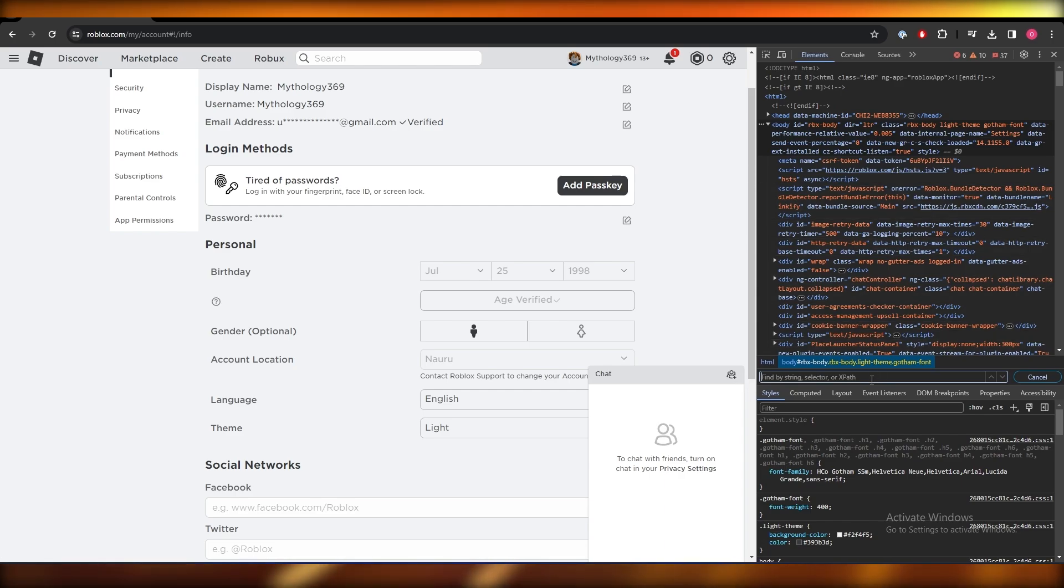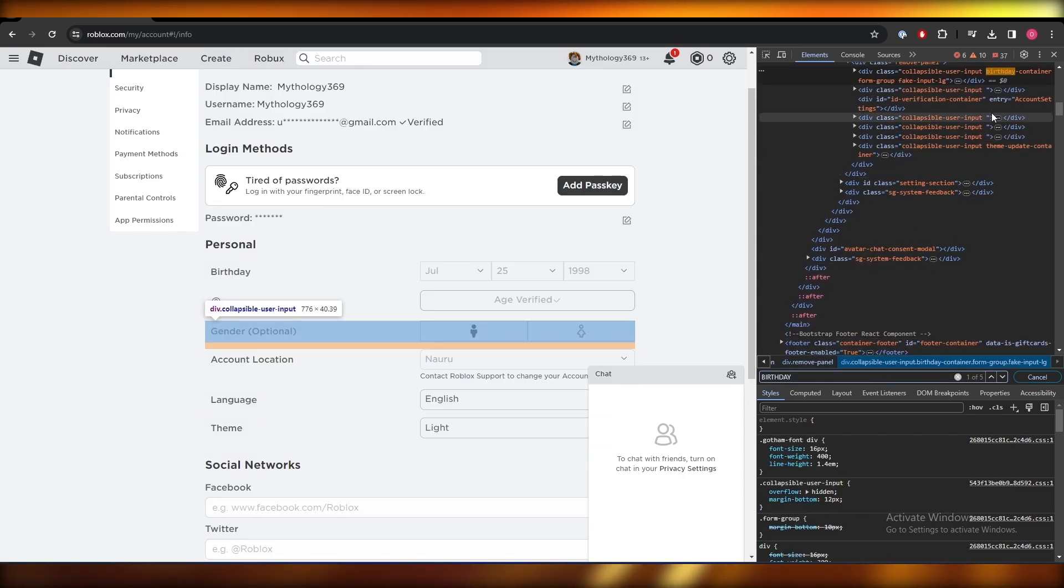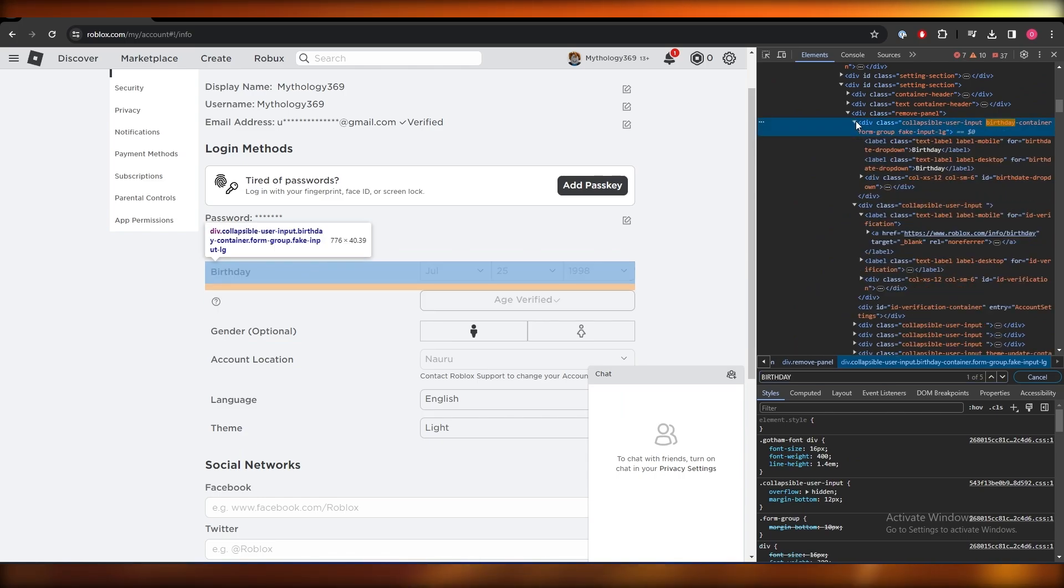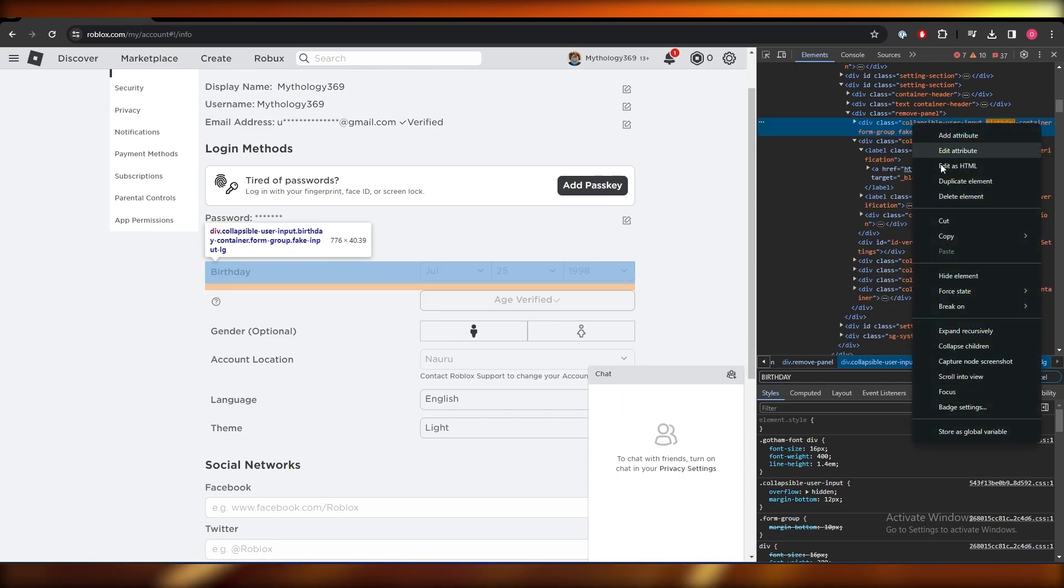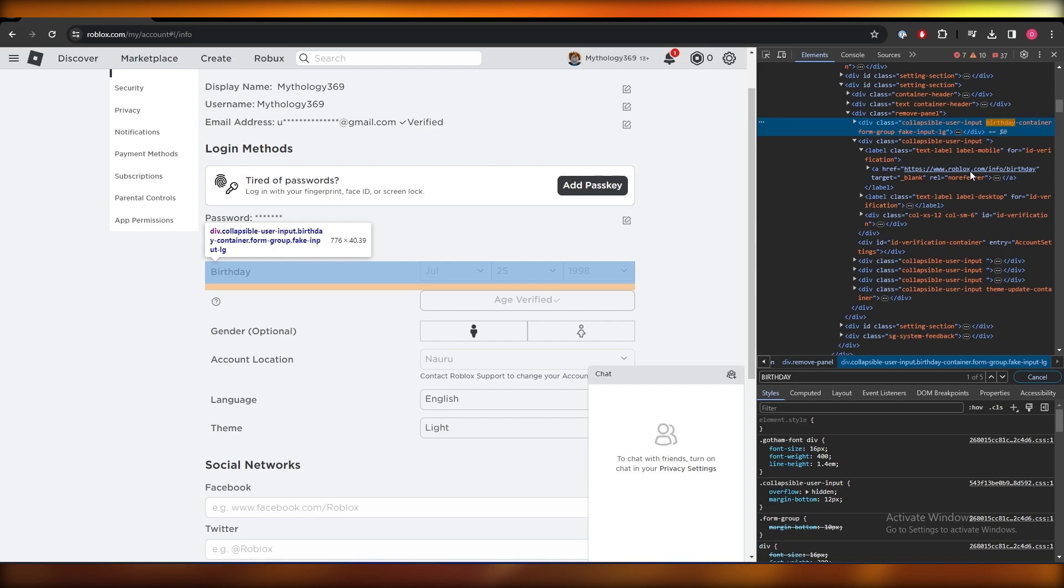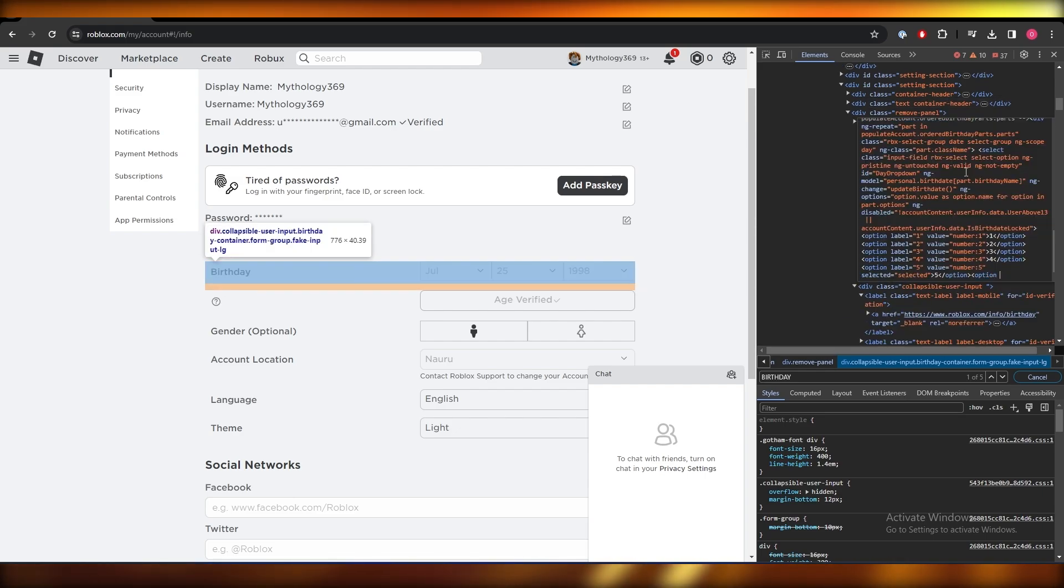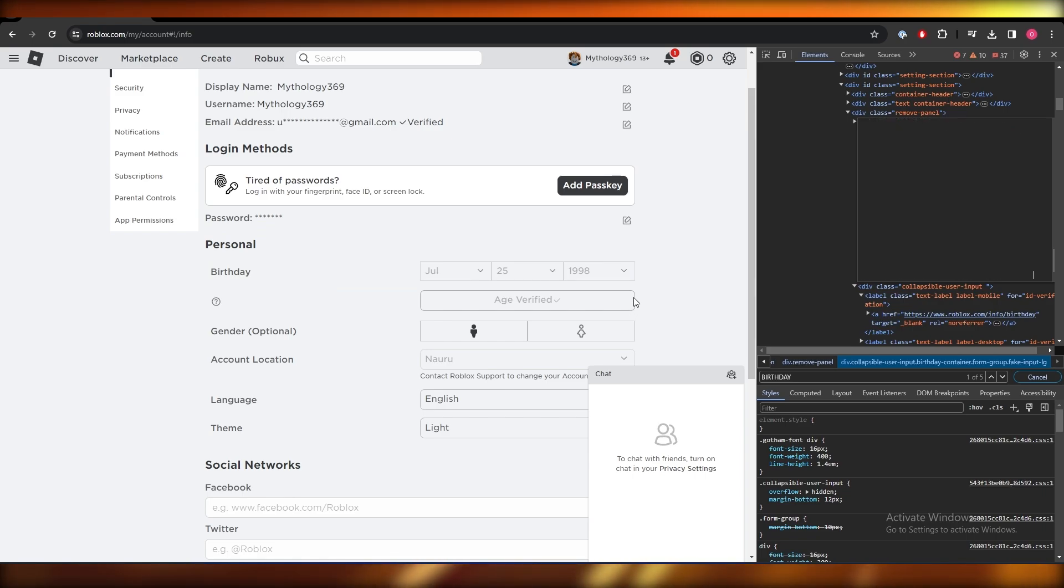Just type in birthday, it will find this one right here. What you want to do is right click and then click on edit HTML, Ctrl+A select all of it, and then paste your own code that you can find in the description and hit enter.